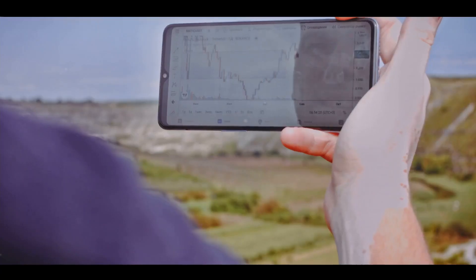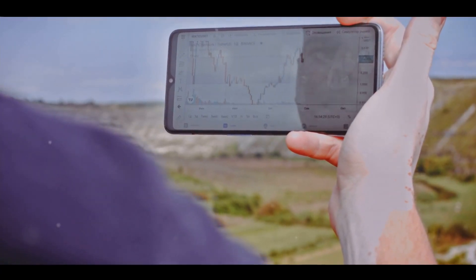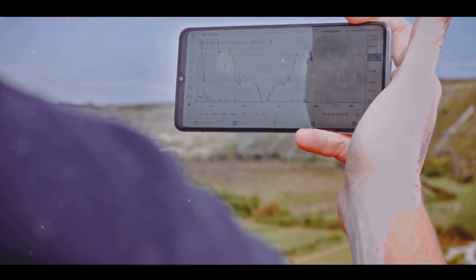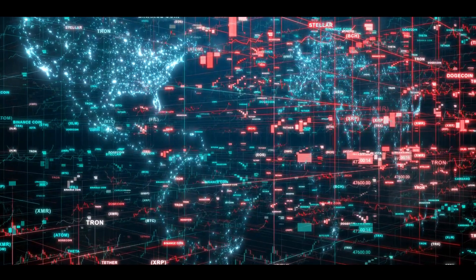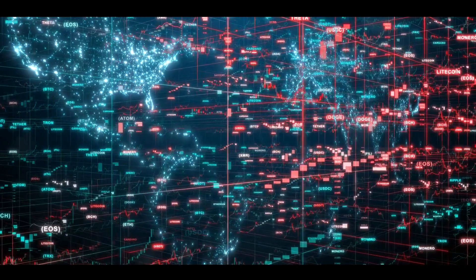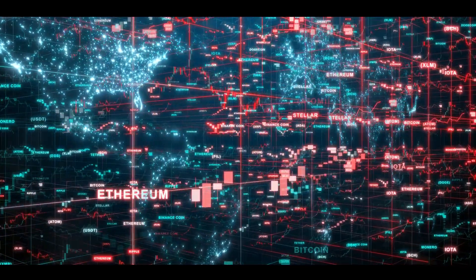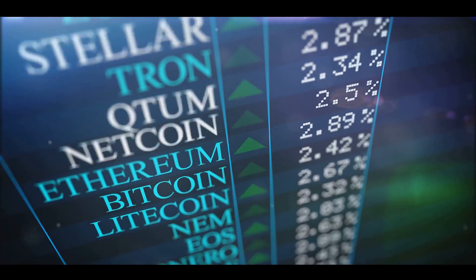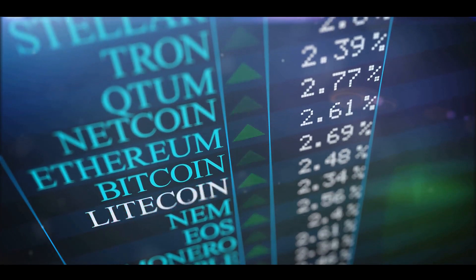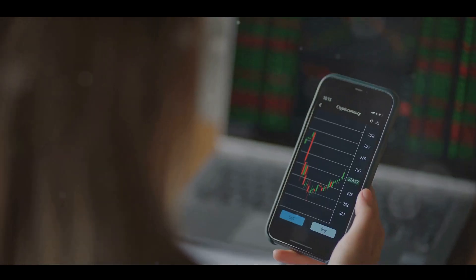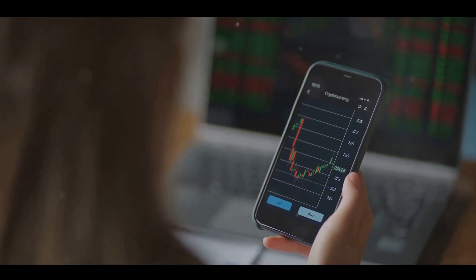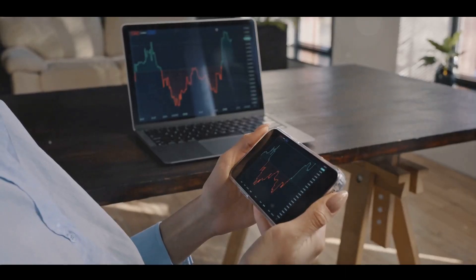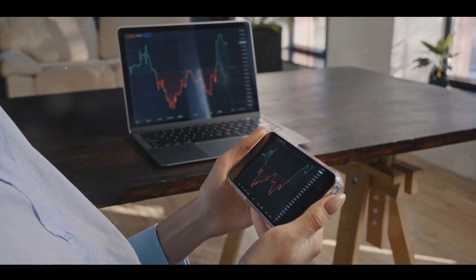Now, let's move on to how and where you can use cryptocurrencies. As digital money, cryptocurrencies can be used for online transactions. Some businesses accept cryptocurrencies as payment for goods and services. You can also use them for peer-to-peer transactions thanks to the decentralized nature of blockchain technology. But cryptocurrencies aren't just digital cash. Many people use them as an investment, hoping the value will increase over time. Some see them as digital gold, a new way to store value for the future.